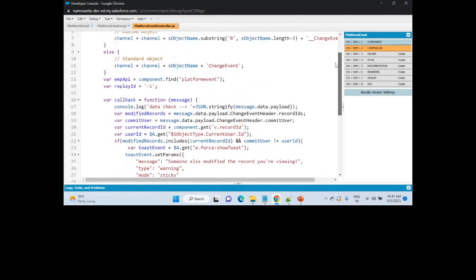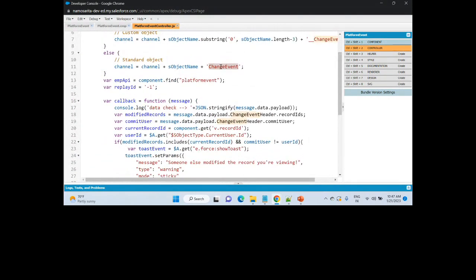Since here we are using change event, you can also use platform events instead. For platform events it will be __e at the end. So you can use any platform events to capture the messages, and there is an attribute called message which contains the payload.